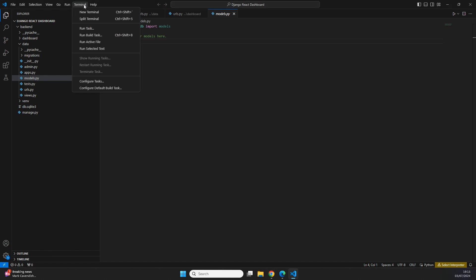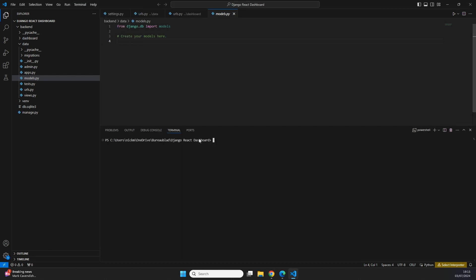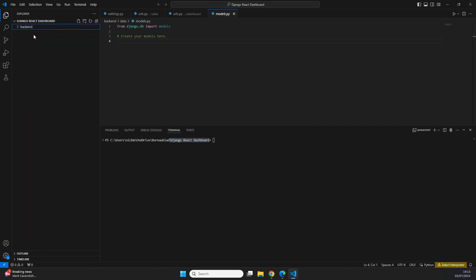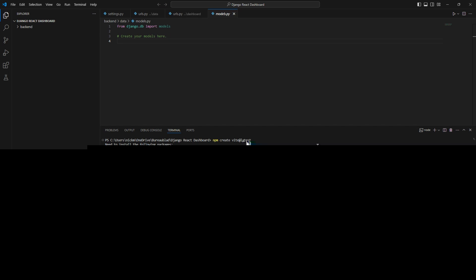Creating our first Vite project is really easy. We can use the command `npm create vite@latest`. I'm going to copy that command, open a new terminal in the highest level of our project folder — because that's where we want to create the frontend module — and paste in the command. The first question asks if we want to install the package called create-vite, so I'll type "y" to confirm. Next it asks for the project name — since we called our backend project "backend", I'll call the frontend project "frontend" to be consistent.